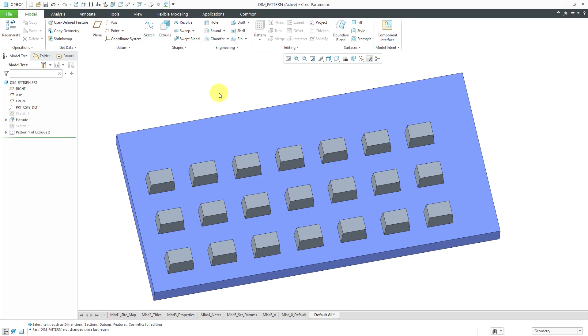If I want to have them evenly spaced, that's an excellent opportunity to use relations. Relations are just mathematical expressions or equations that you write in your model to make some dimensions and parameters a function of other dimensions and parameters in your model.